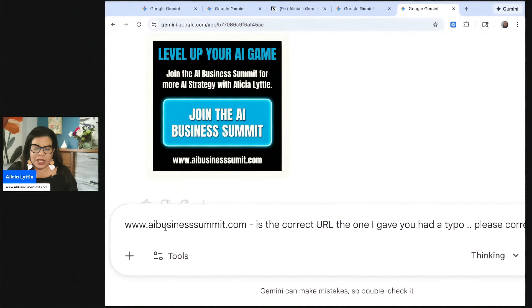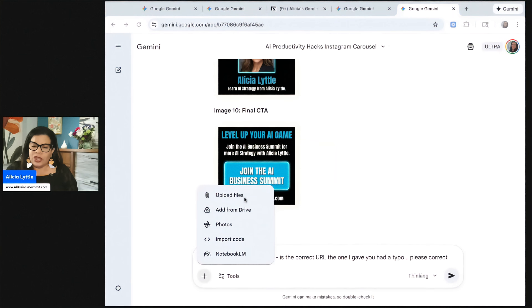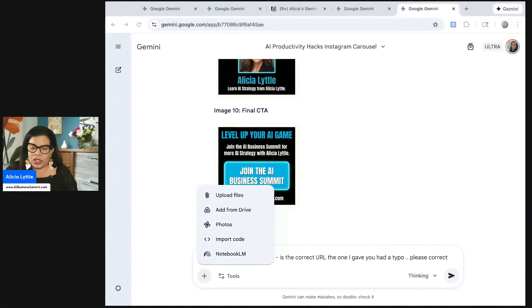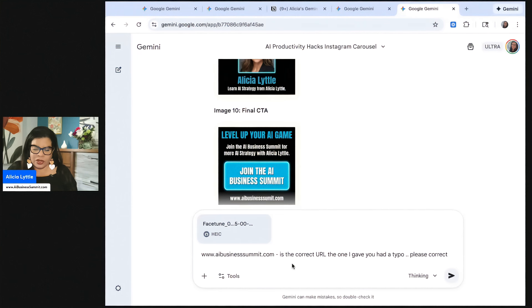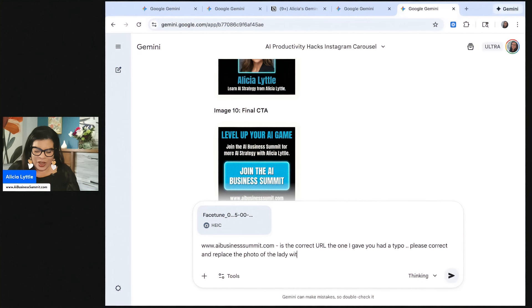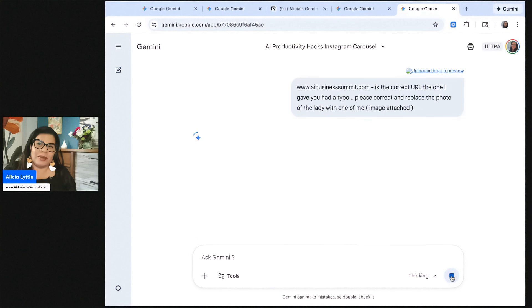So two changes. We're going to change the business summit URL. And then I'm also going to upload a photo of myself so that it can use the photo of myself for the image instead of the placeholder. So I'm going to say, please correct and replace the photo of the lady with one of me image attached. Perfect.